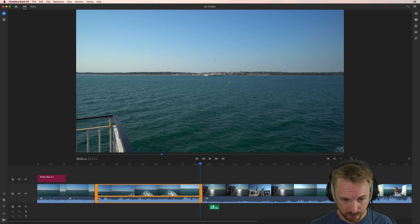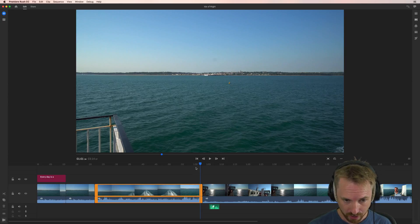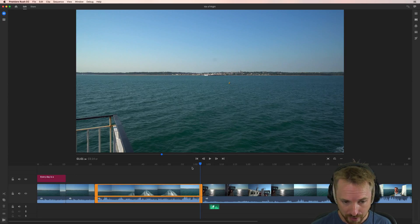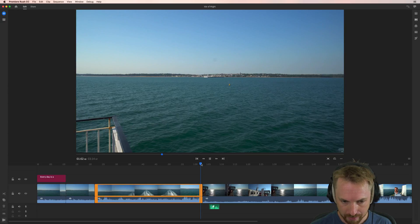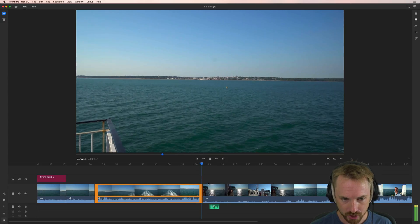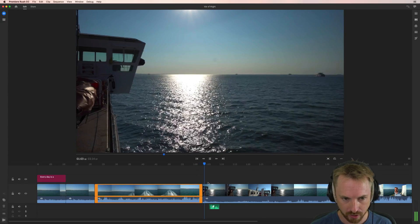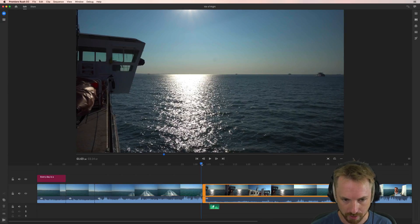So here we are. I've got a project I've been working on, leaving the Isle of Wight on a lovely ferry. And rather than having a cut here, let's play it back. Just cuts. That's quite a sharp cut.